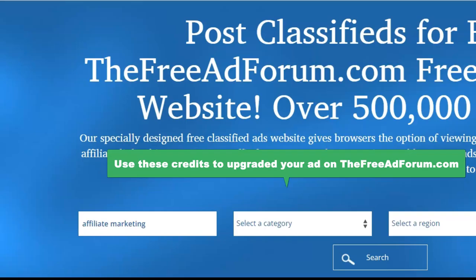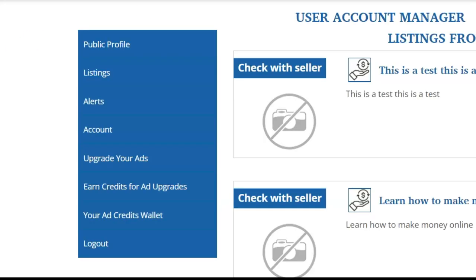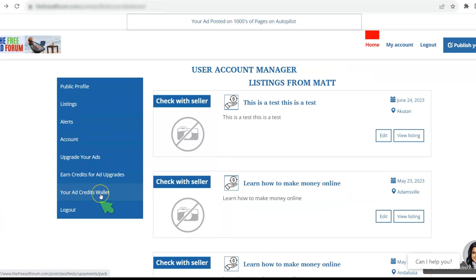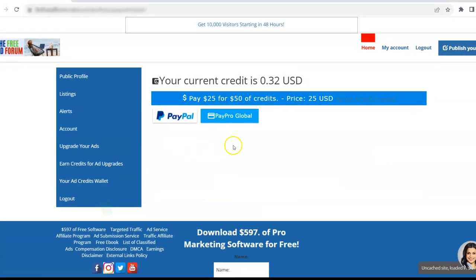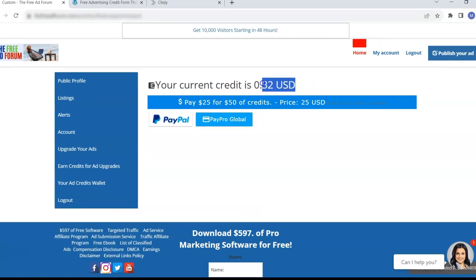So to check if you got your credits, you want to log in and then you're going to see where it says my account. You click here. Then you want to come here to where it says your credits wallet. Okay. Now here on this account, I just have 32 cents in it.